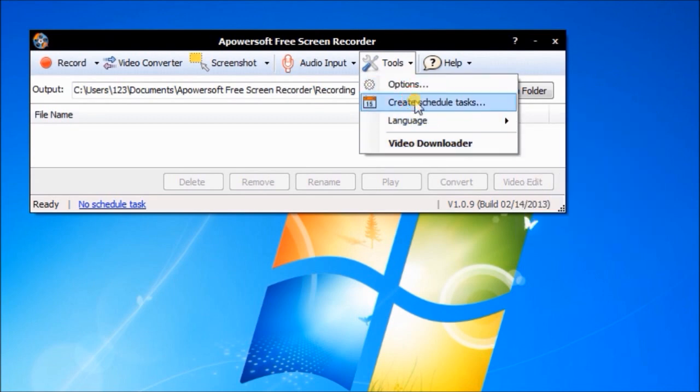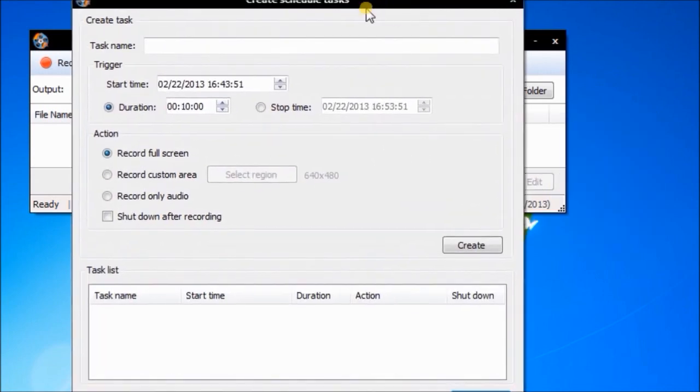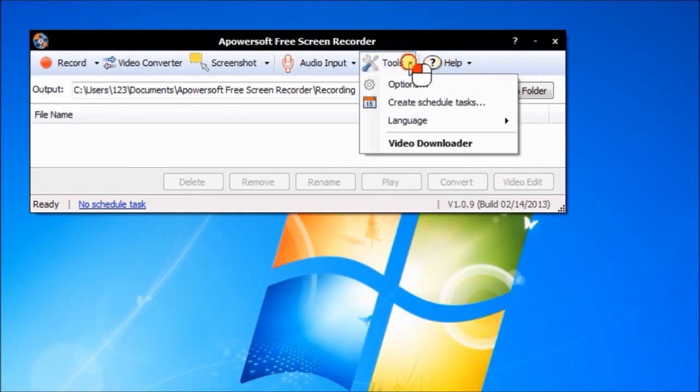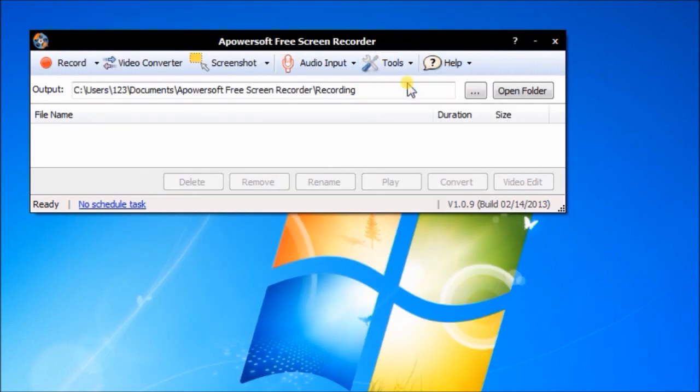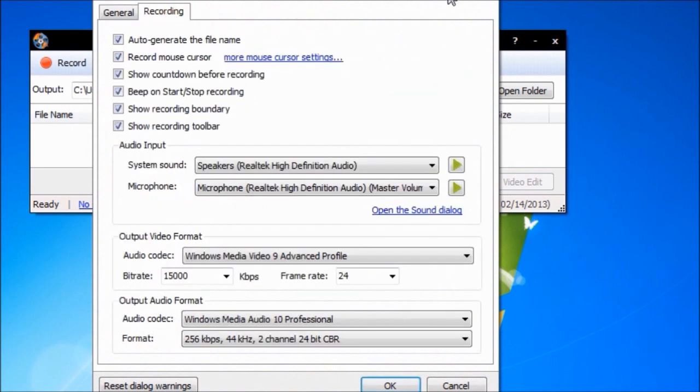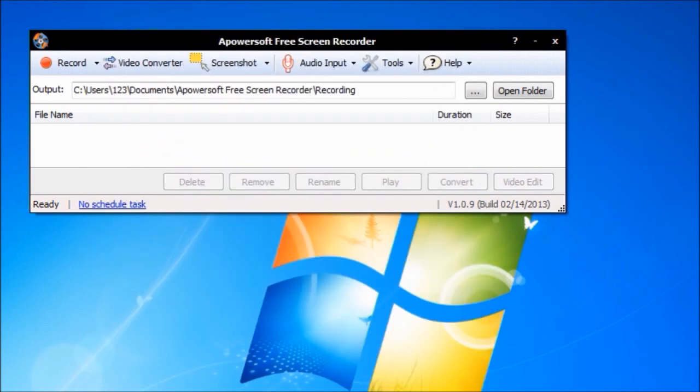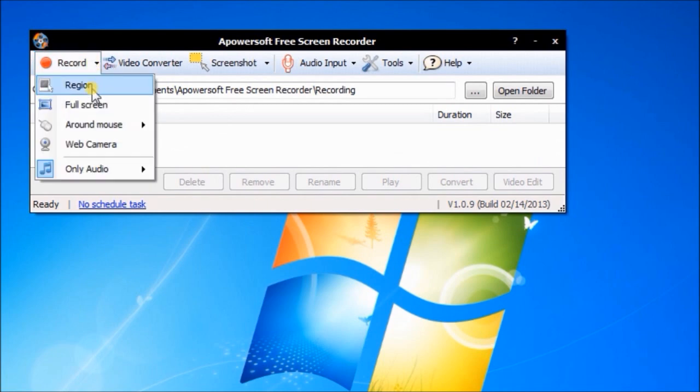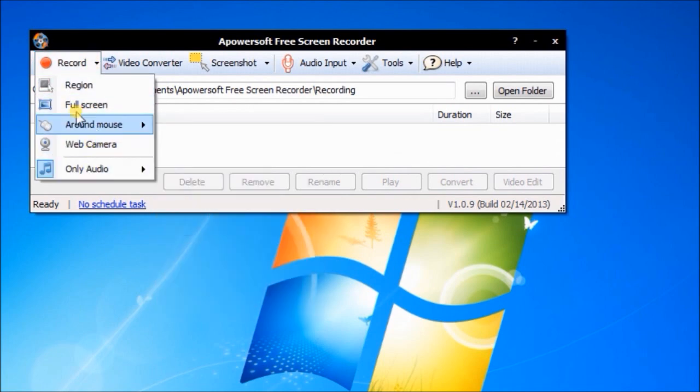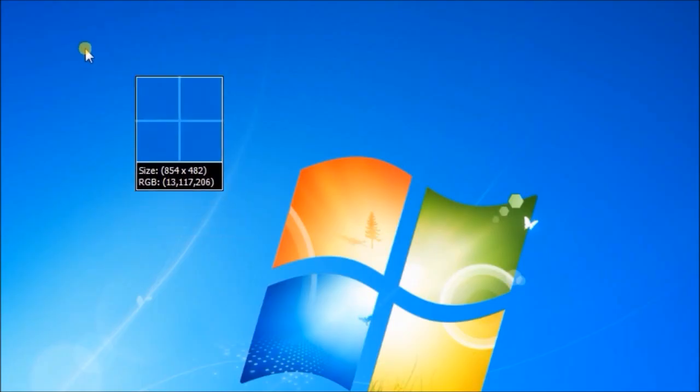You're gonna see the pop-up window right here. Customize your settings according to your liking. To start recording, you can choose region, full screen, around mouse, and other modes.